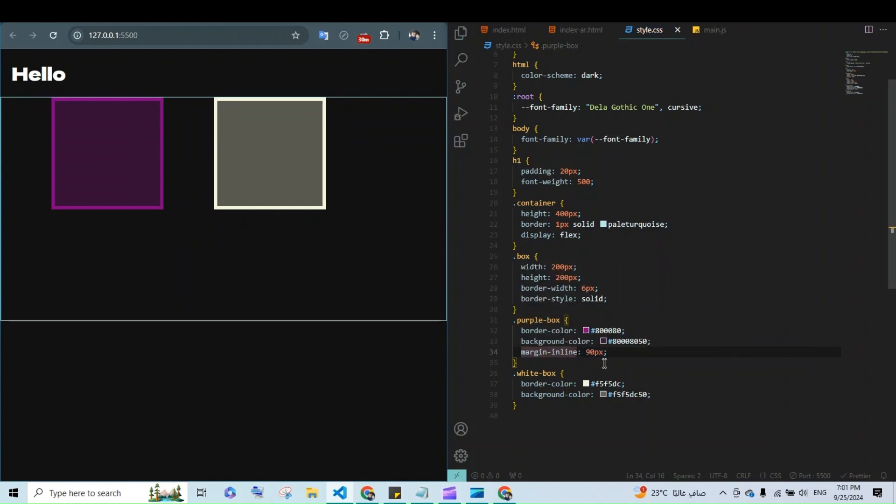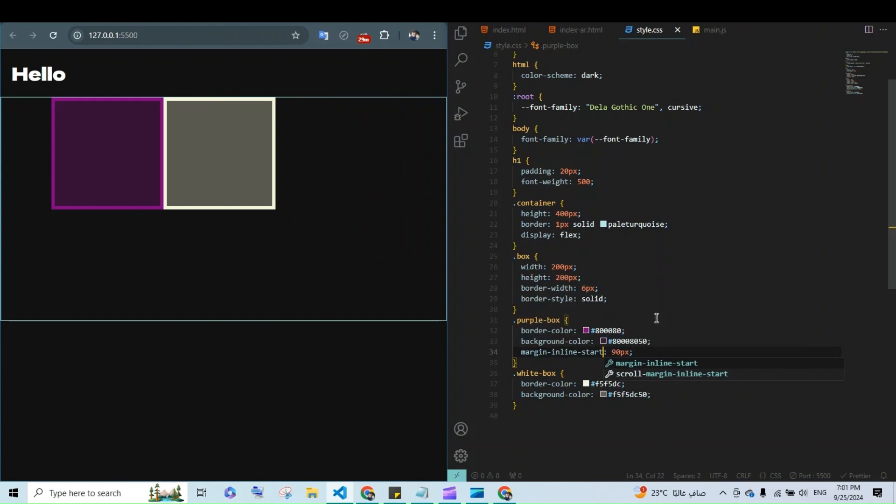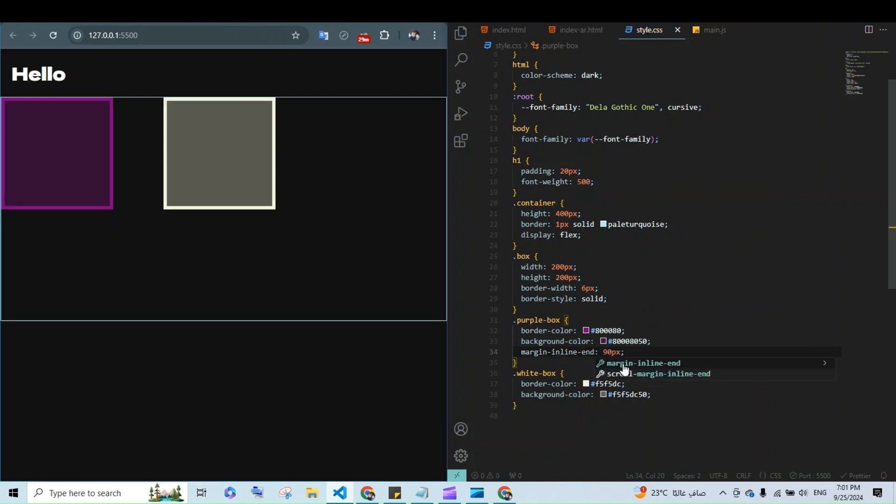And for targeting just the start or end margins based on the page direction, use margin-inline-start for the start margin and margin-inline-end for the end margin.